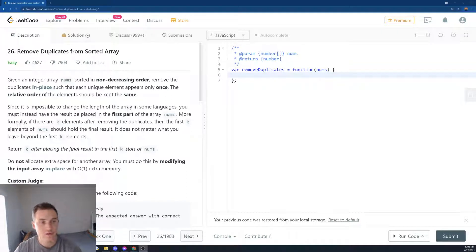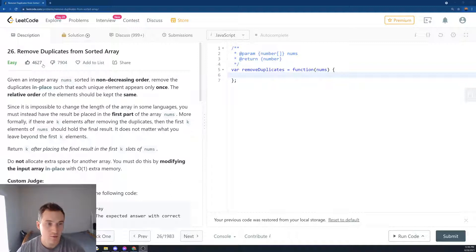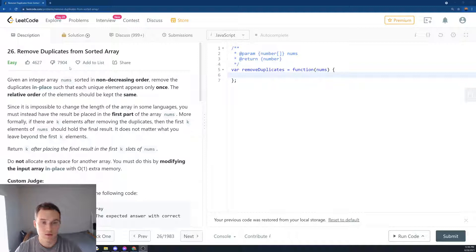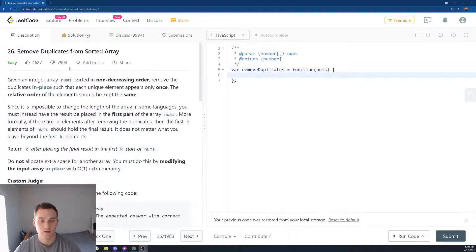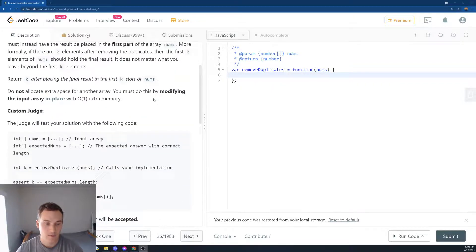LeetCode 26: Remove Duplicates from Sorted Array. Easy difficulty. This question has four and a half thousand likes and almost eight thousand dislikes, and I think the reason why it gets dislikes is just because of what this question is asking you to return.